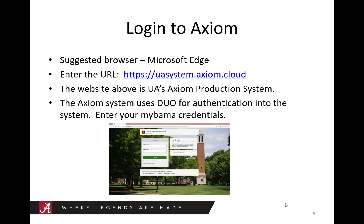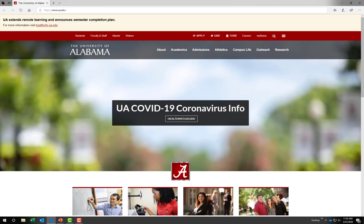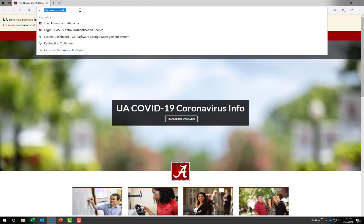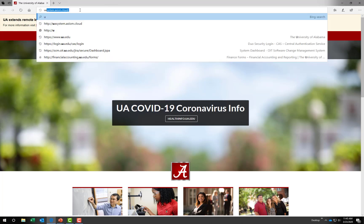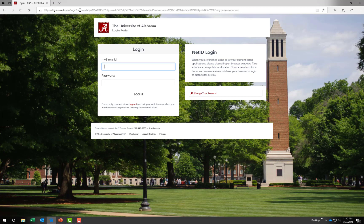Let's login to Axiom. I'm going to use the Microsoft Edge browser so that I will later be able to access the Excel client. Let's enter our Axiom web address: uasystem.axiom.cloud. This website is UA's Axiom production system. The Axiom system uses Duo for authentication. Enter your MyBama credentials here.